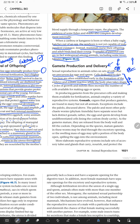Until adulthood, these precursor cells remain inactive. Cycles of growth and mitosis then increase the number of cells available for making eggs and sperm when the time comes.